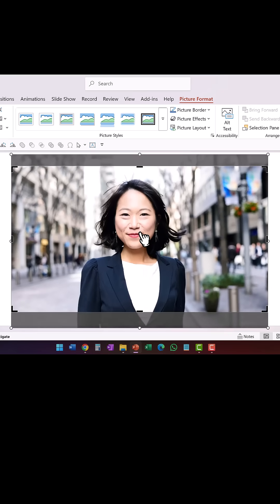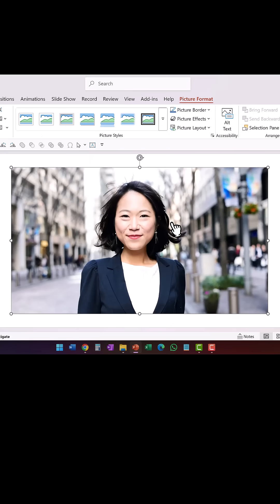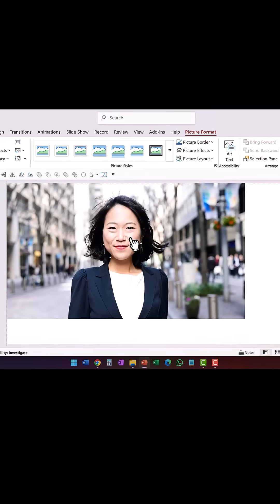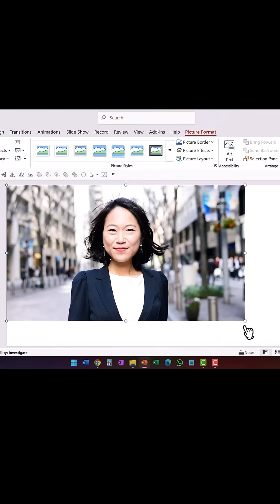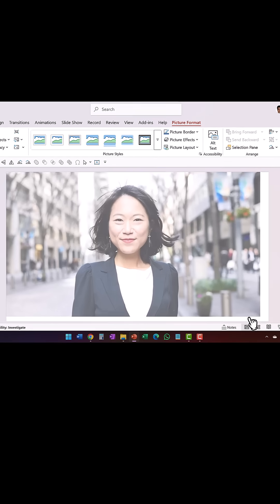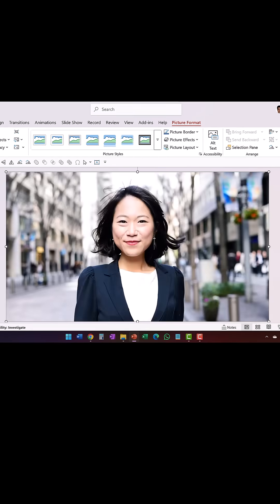Once I am happy with the area of the image that is cropped, I click outside or hit Escape. Now I align the top-left corner of the image to the top-left corner of the slide, then click and drag to fill the picture to the slide.